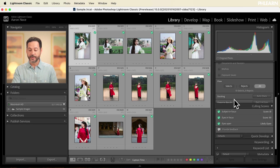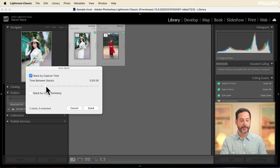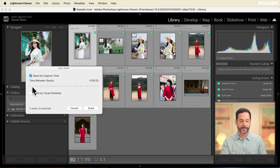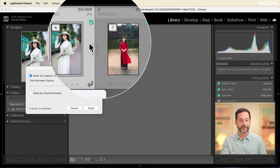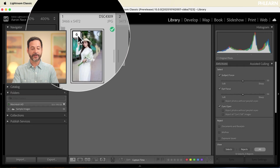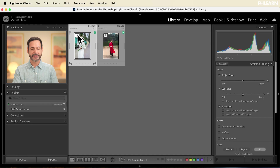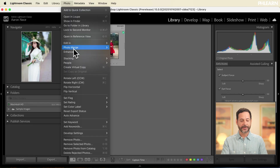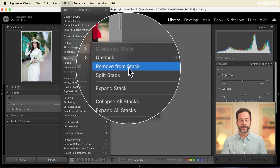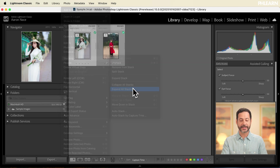Down here at the very bottom we have our stacking options — let's click on auto-stack. With stacking options I can stack by capture time, deciding how strict I want the capture time to be. Right about there you can see it basically separates this into two different photo shoots. Let's click 'stack.' I can also stack or unstack manually. Up here I can click on the number showing how many images are in the stack, and I can expand or collapse stacks. I can also go to Photo > Stacking to unstack, remove from stack, expand, or collapse all stacks.